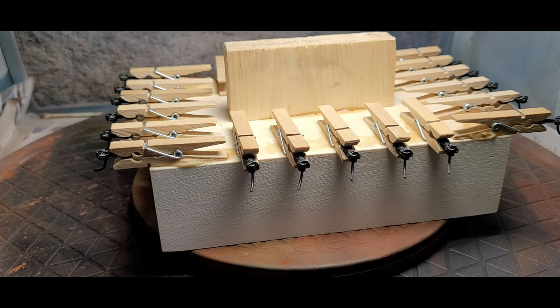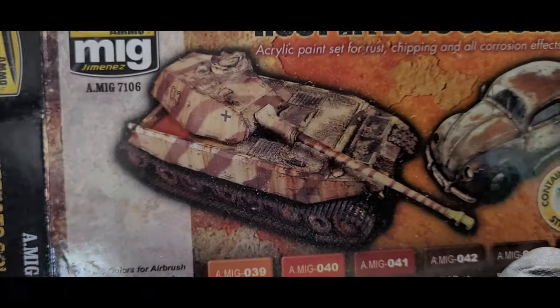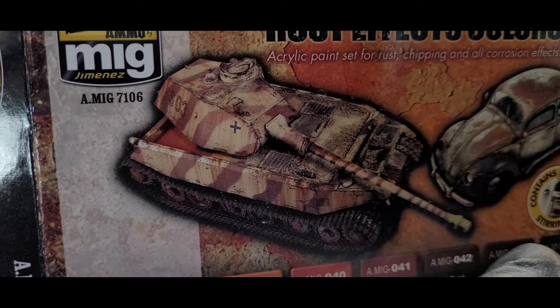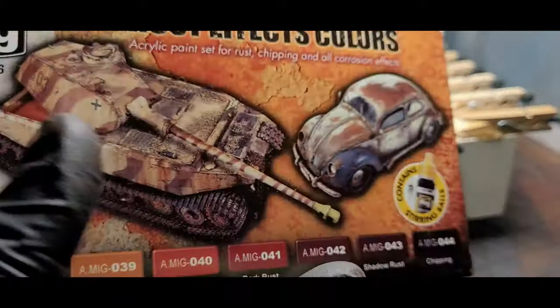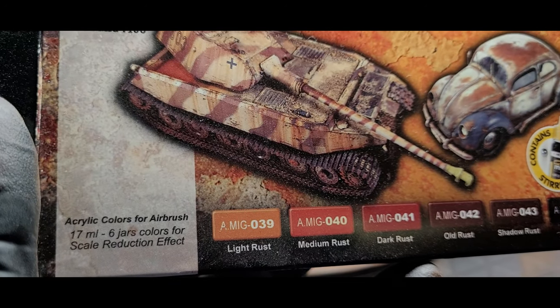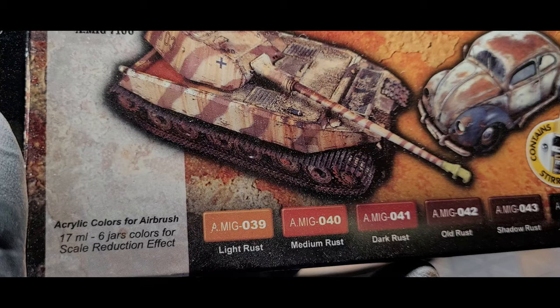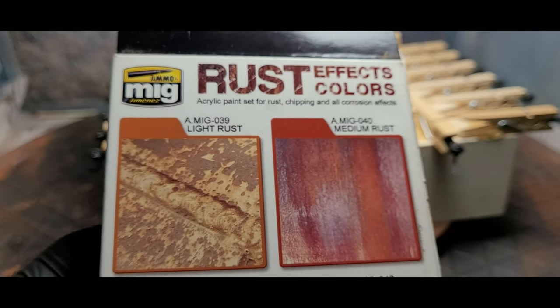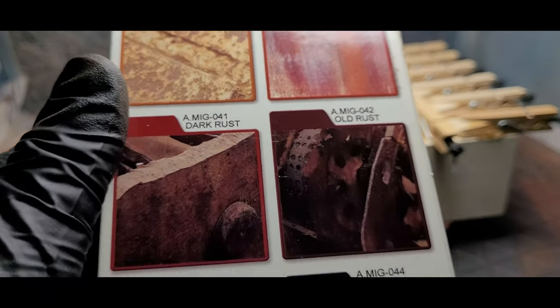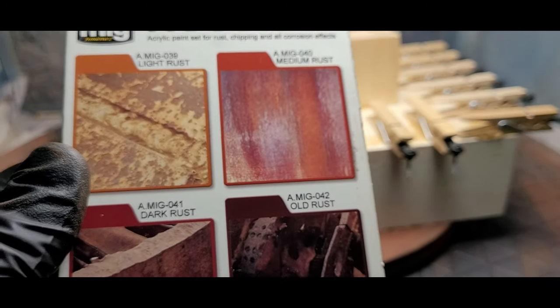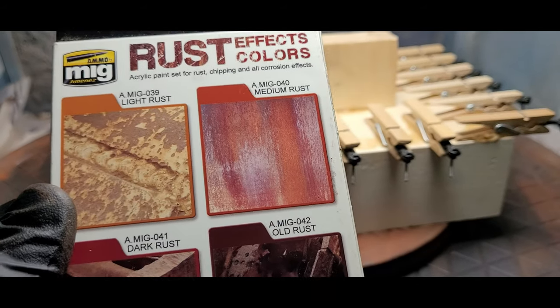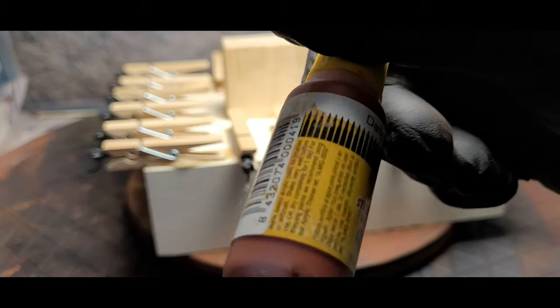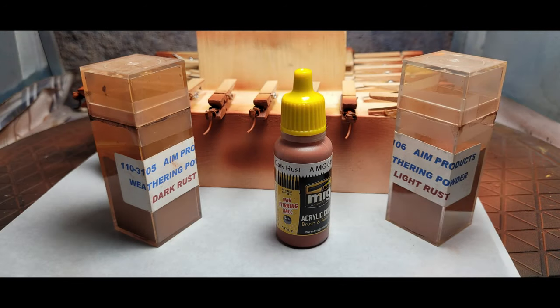Now I'm using the MIG ammo. That's the item number A.M.I.G. 7106. Here's the colors that come with this set here. Put acrylic colors in the airbrush. Look on the back here, and this is some of the effects that you can replicate in different colors. So maybe we'll start with the dark rust, just lay down a base coat there. Let me turn this thing on and let's get to spraying.